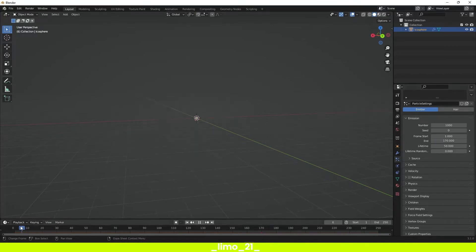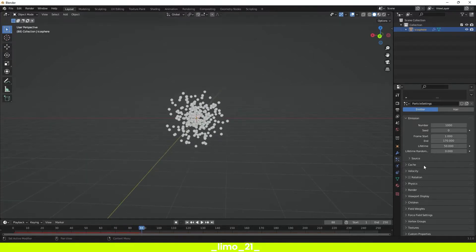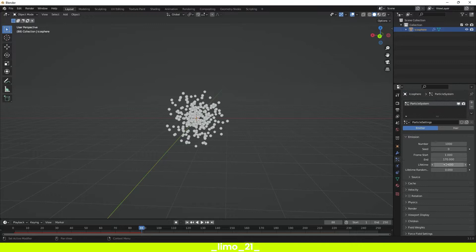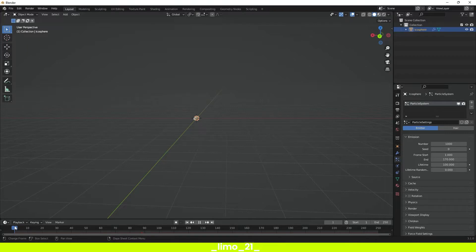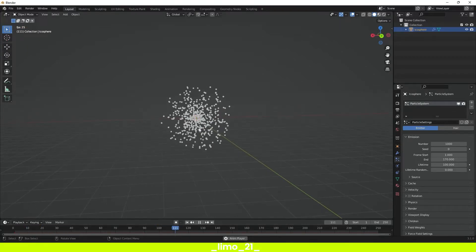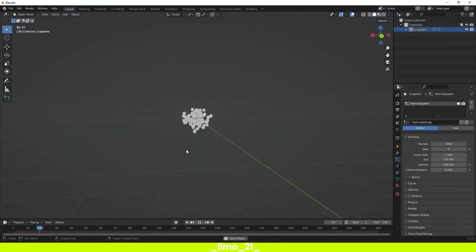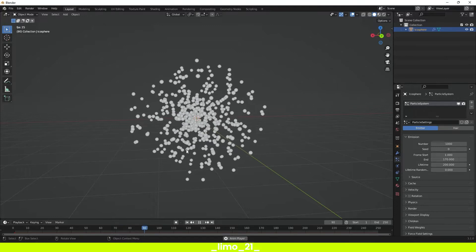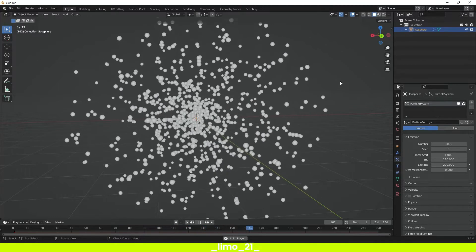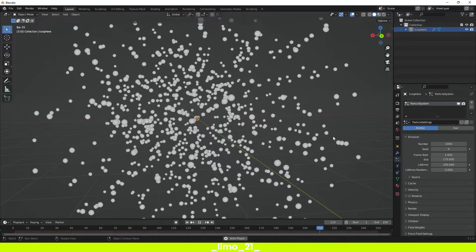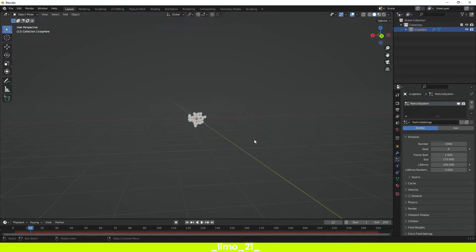That shouldn't make a big change in how long our particles disappear. We have to change our lifetime into something like 100. Now our particles will live for a longer time and disappear further away from our emitter. Maybe we can change this to 200 and now we can see a very big difference. Our particles keep going all the way up to frame 200, and that is where they are starting to disappear.